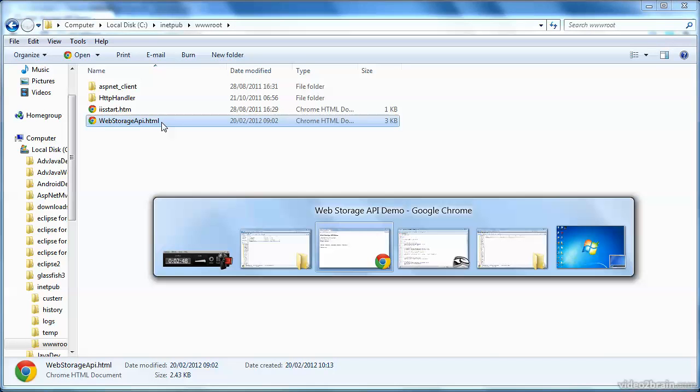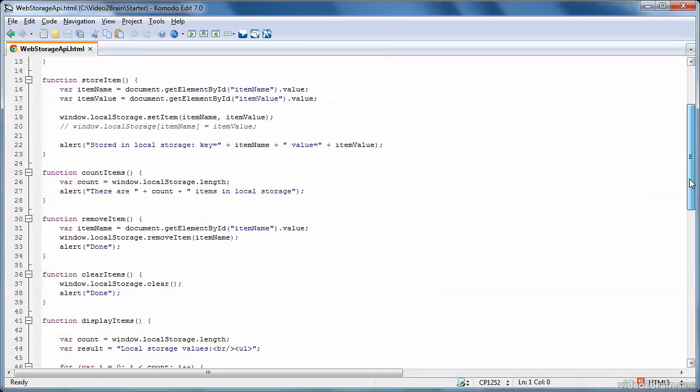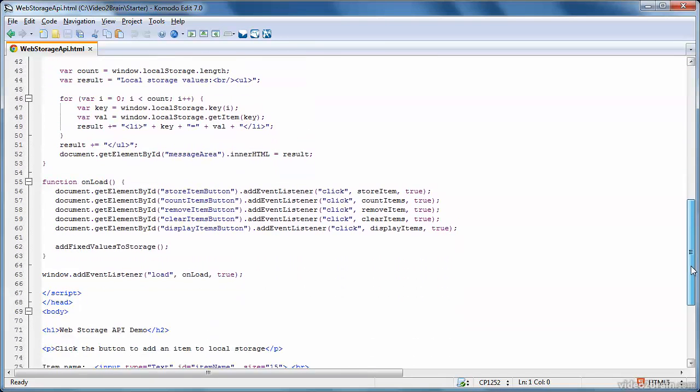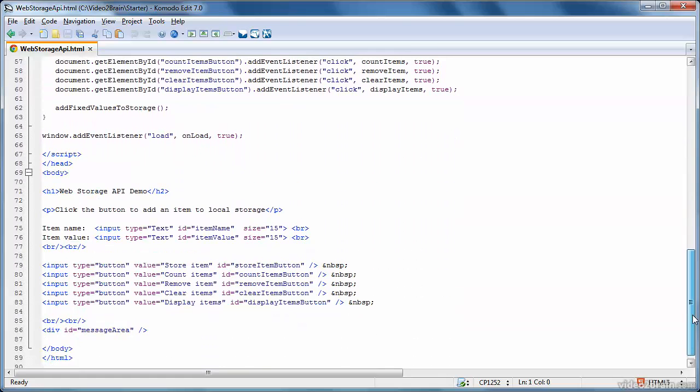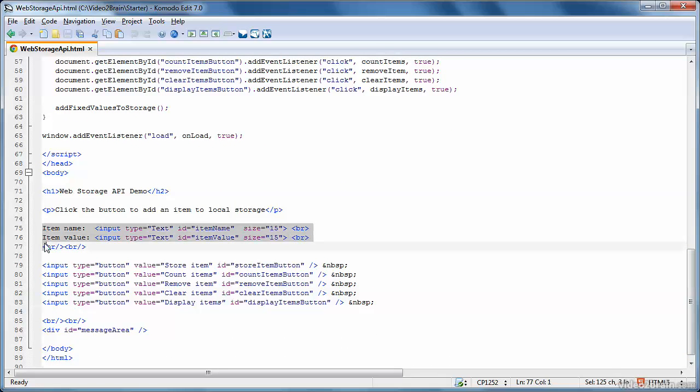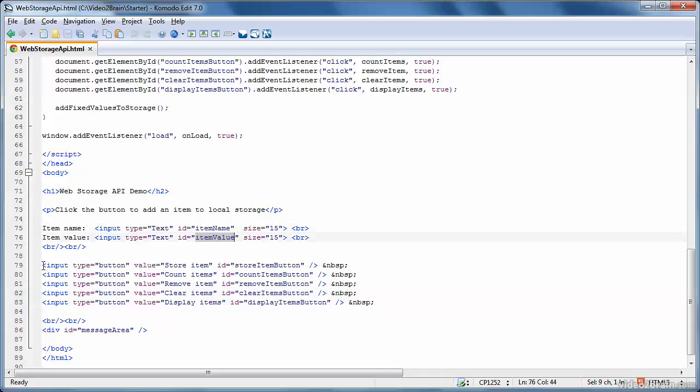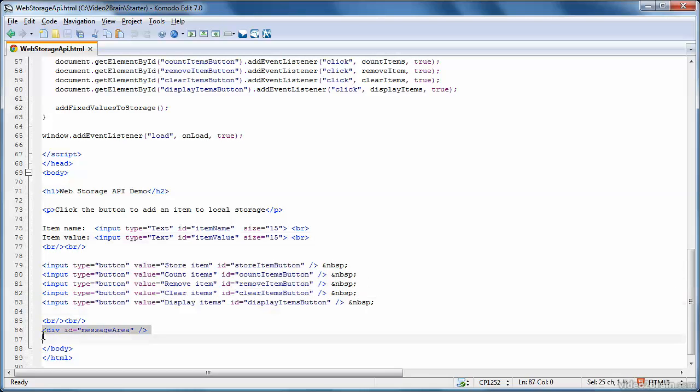So let's take a look at the code for that web page in Komodo Edit. Let me first of all take you to the bottom of the example, which shows the actual web page itself. And as you can see here, on line 75 and line 76, I've got two text boxes. These are where the user enters the name and the value for an item. So item name might be favorite color, and item value might be red. And then we have a range of buttons which illustrate the different APIs, and then a message area, which displays the list of items in local storage.